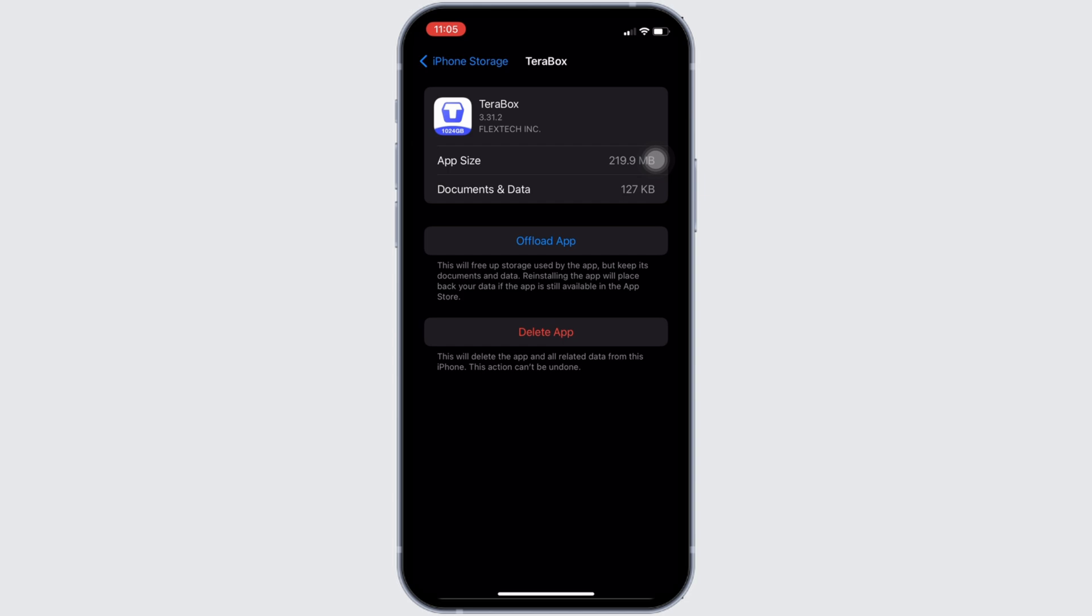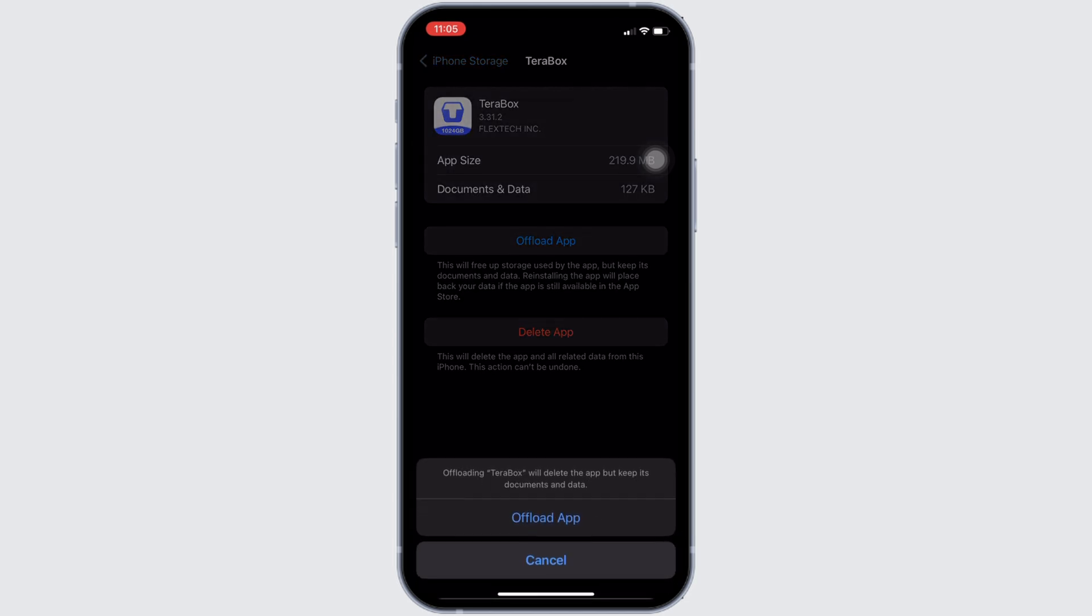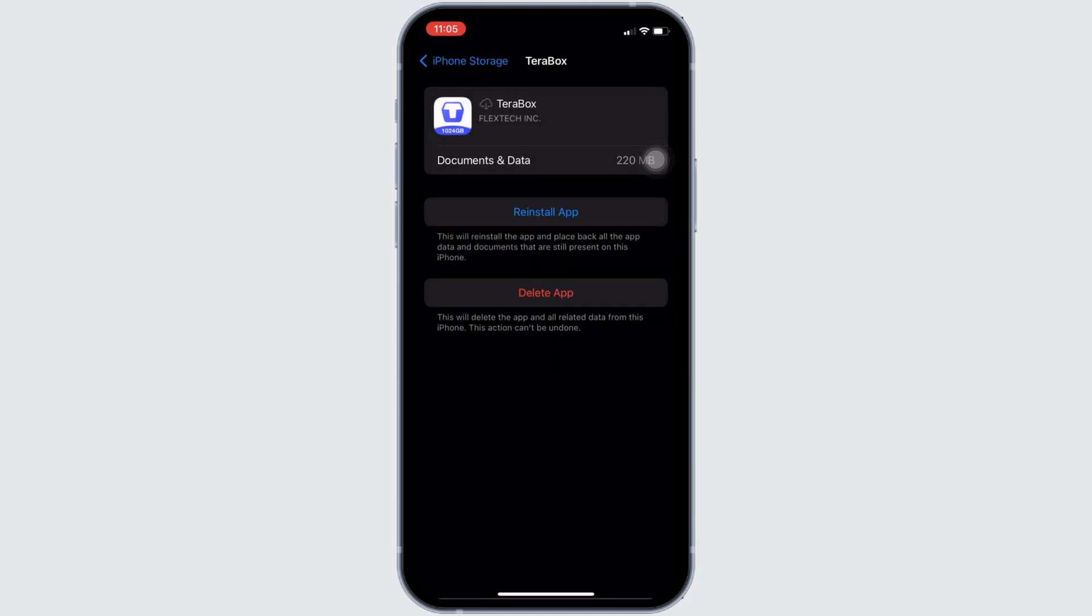Right here, tap on Offload App. Once again, click on Offload App. Offloading the app means clearing the cache and storage of the application. It will remove all the unwanted bugs and make your application run smoothly. It might also fix the issue you've been facing.